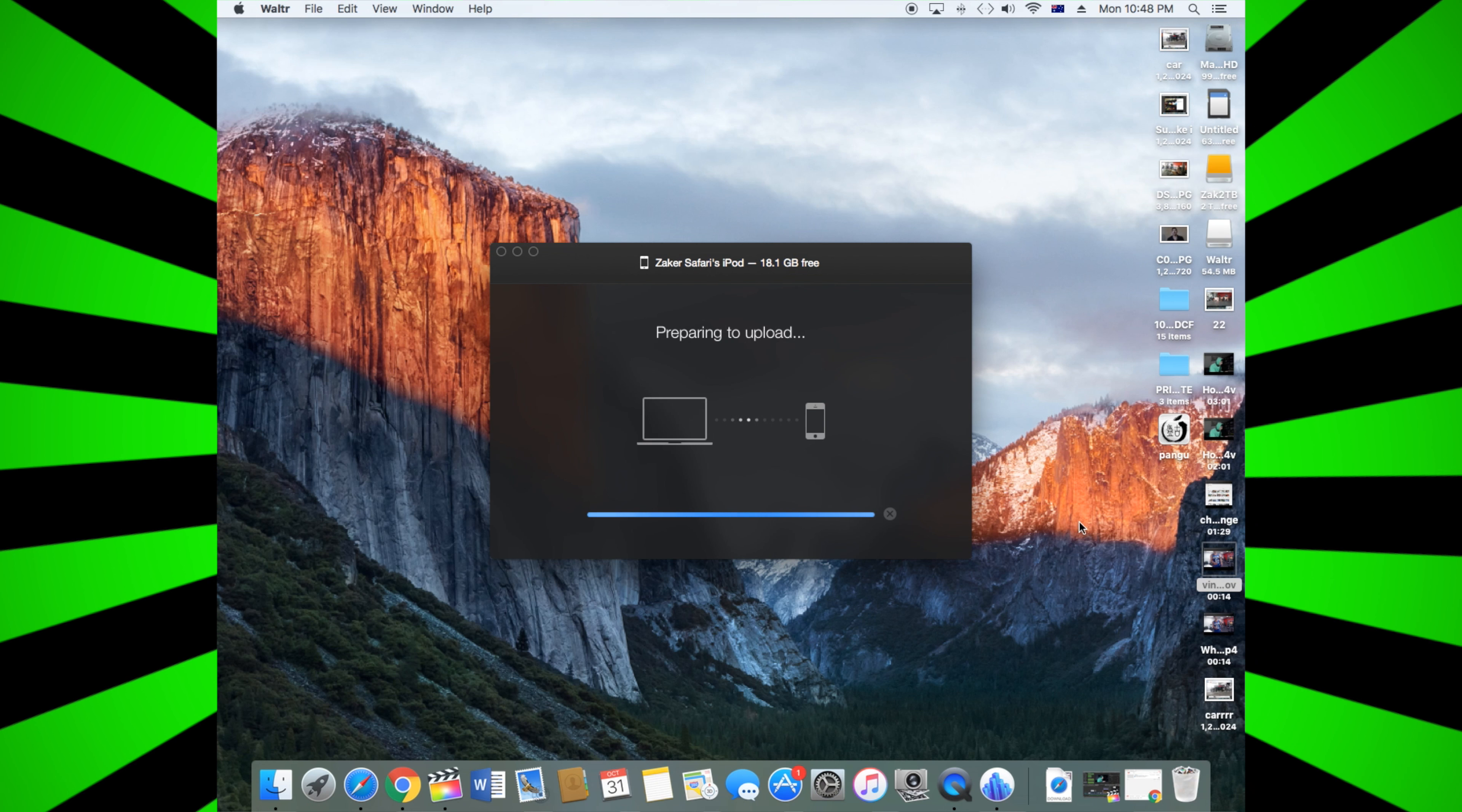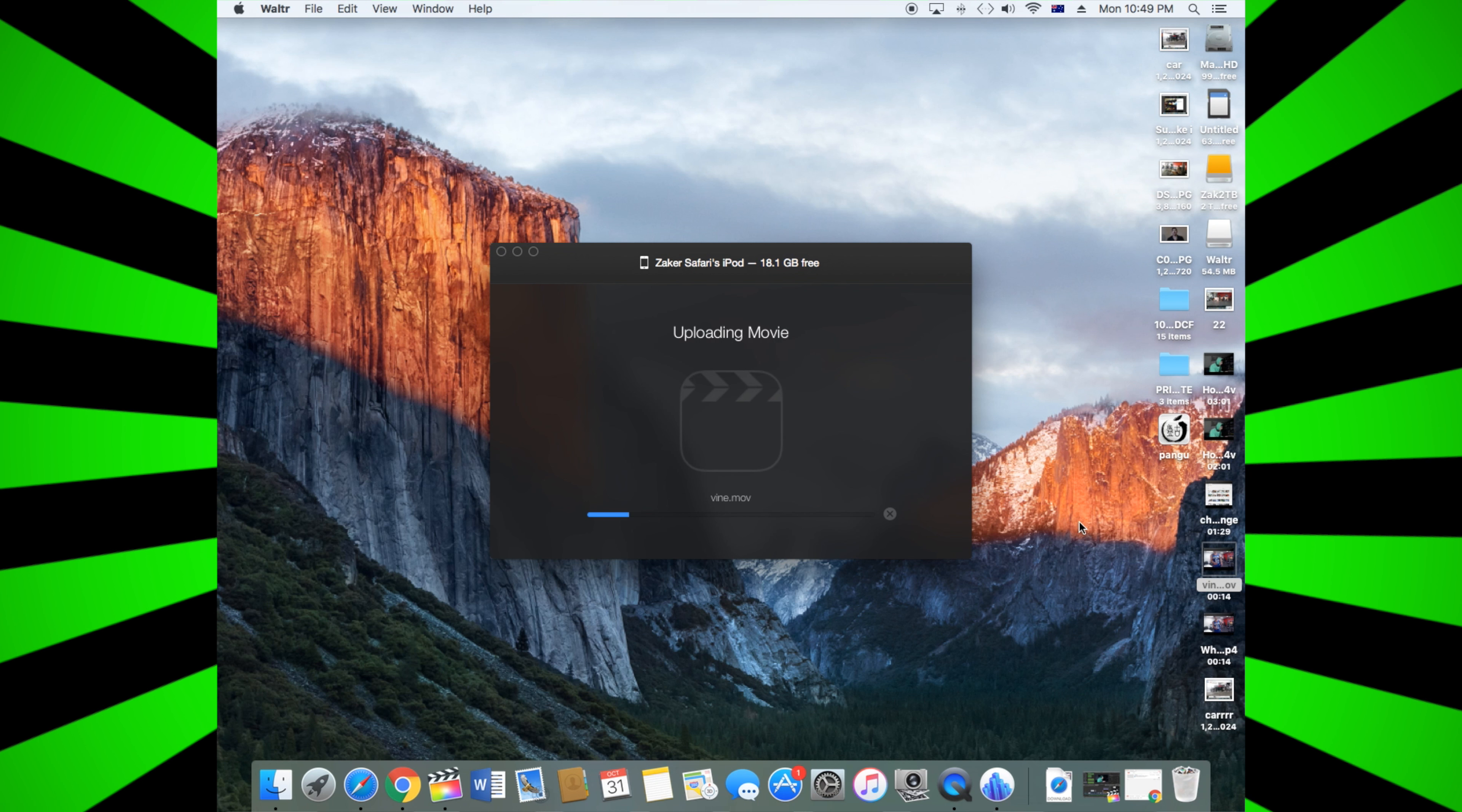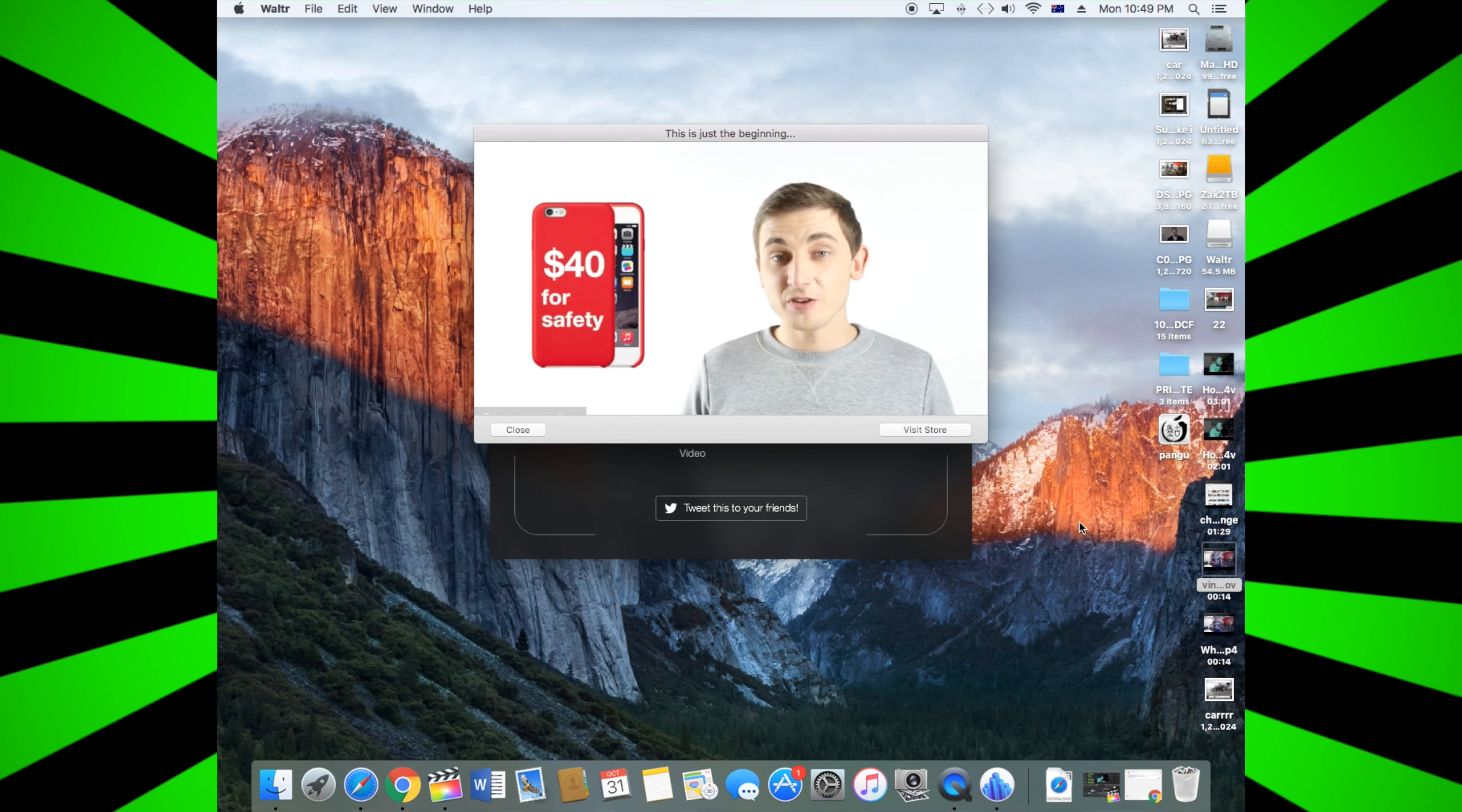And then just drop it and let it do its thing. It shouldn't take too long depending on how big the file is. You can even transfer movies and it will go straight into the movie/video folder, which is pretty cool. You can also transfer PDFs and all other things. It will pop up again...